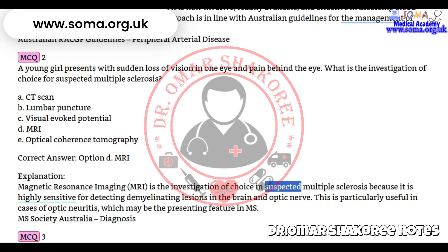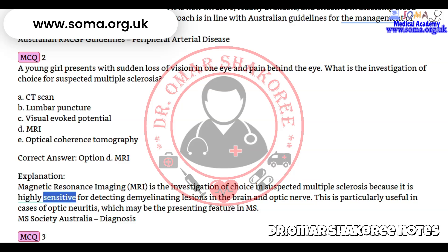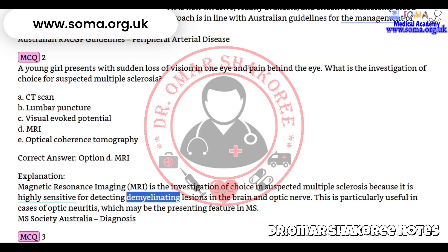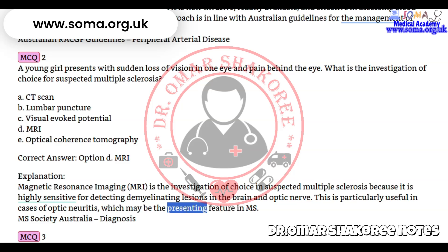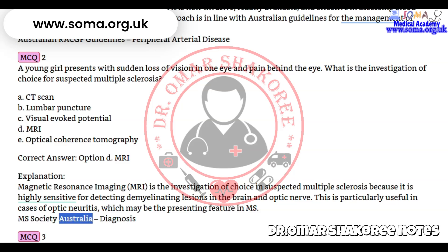Correct answer: Option D — MRI. Explanation: Magnetic resonance imaging (MRI) is the investigation of choice in suspected multiple sclerosis because it is highly sensitive for detecting demyelinating lesions in the brain and optic nerve. This is particularly useful in cases of optic neuritis, which may be the presenting feature in MS. Reference: MS Society Australia — Diagnosis.